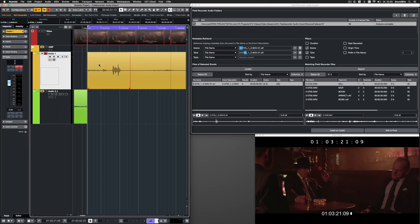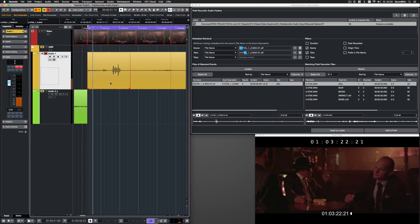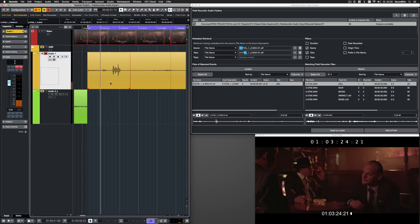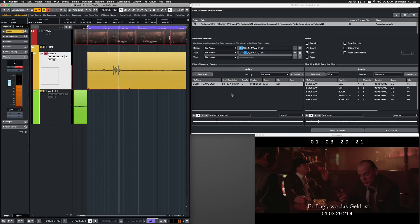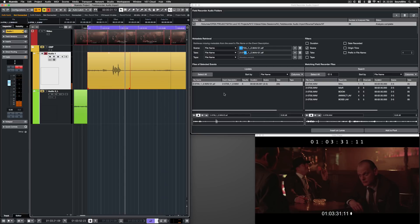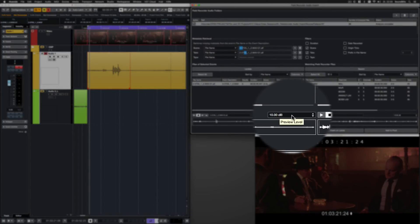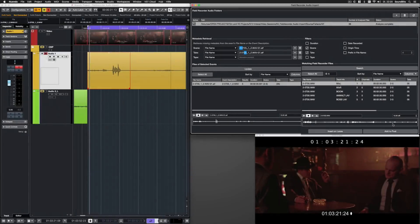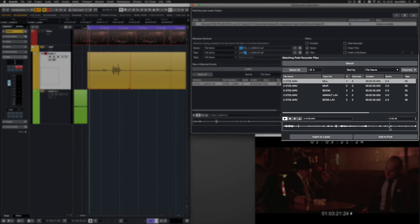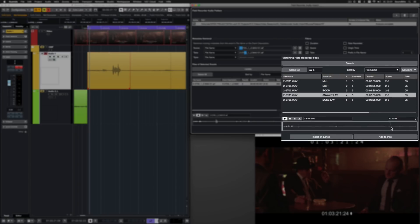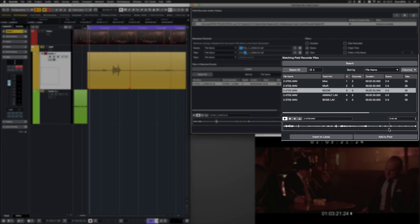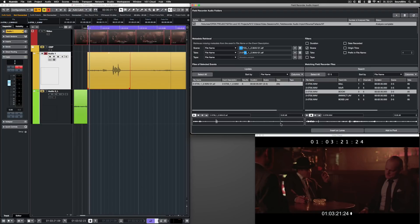Let's listen to the event that should be exchanged. It has quite a lot of rustling in it, so let's check for a better track. In case the recordings are very quiet, you can adjust the preview level here and here. Let's listen to the different tracks. Obviously, I decide for the boom track.